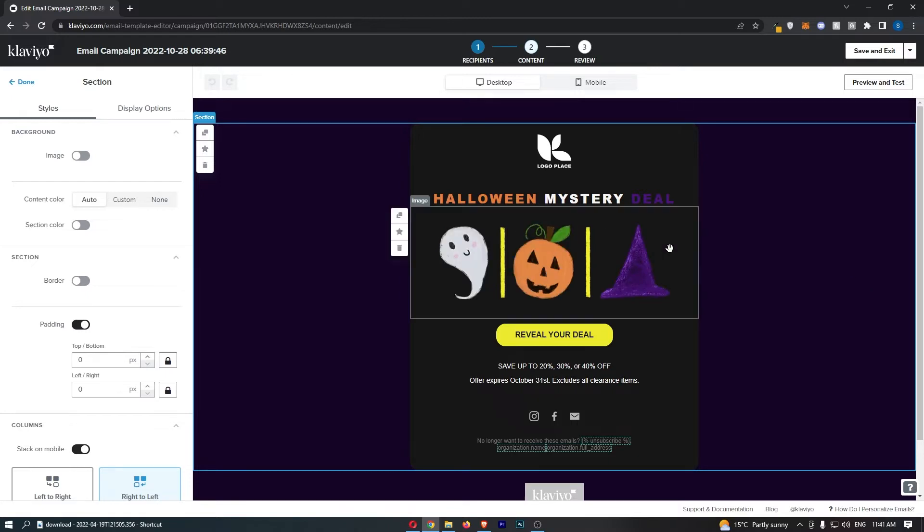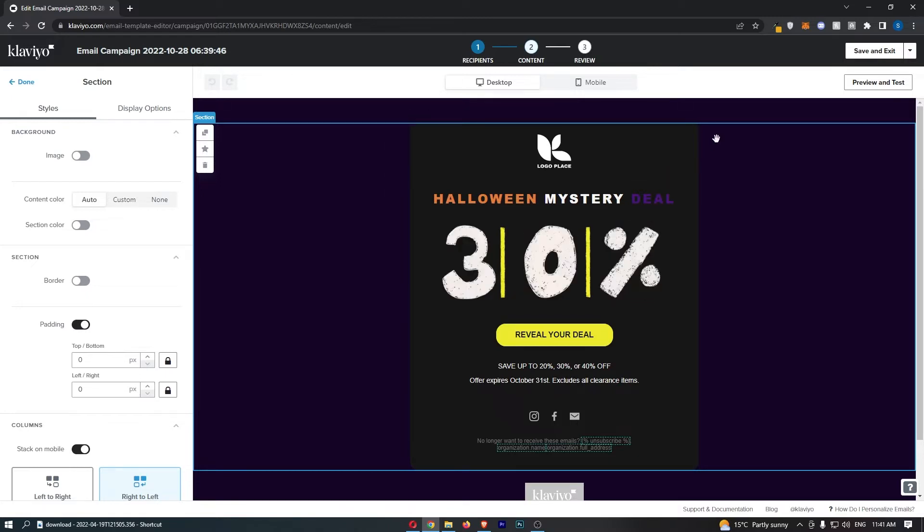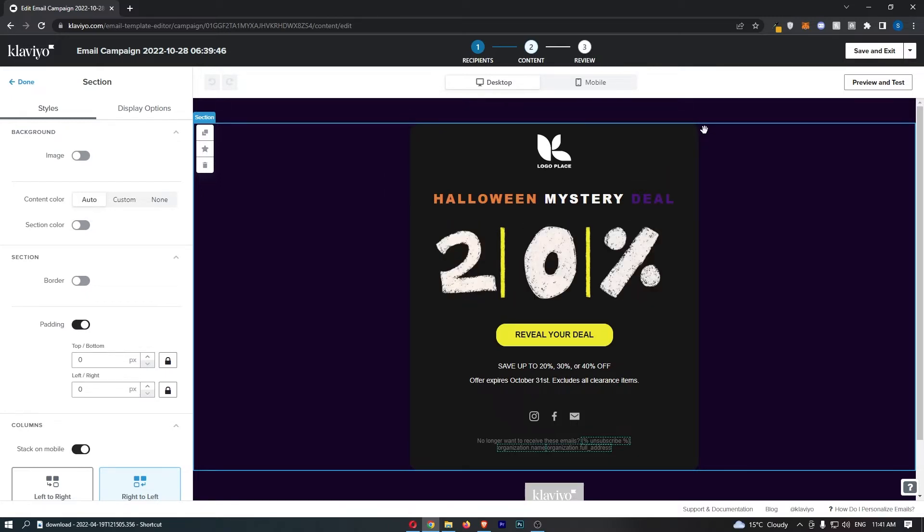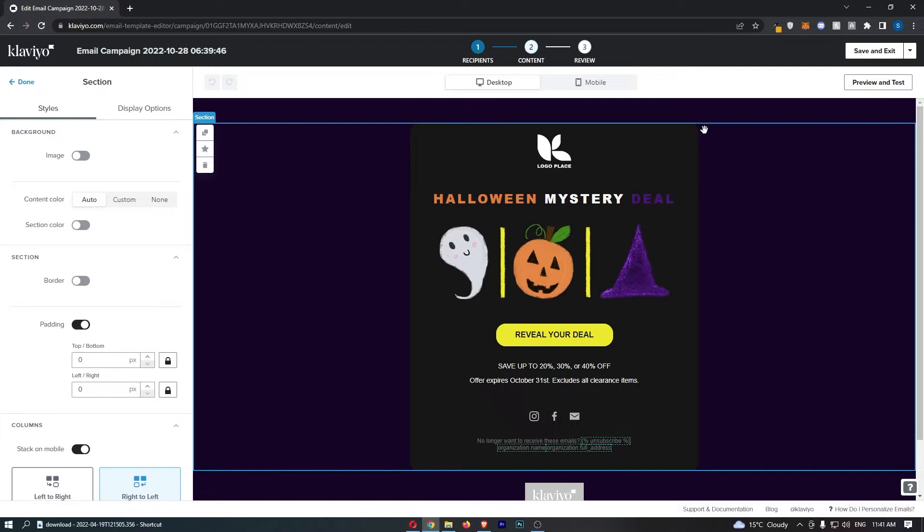To do this, you first of all want to load up the email that you would like to add this image to.